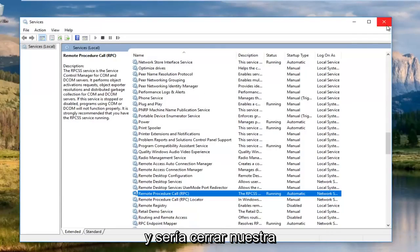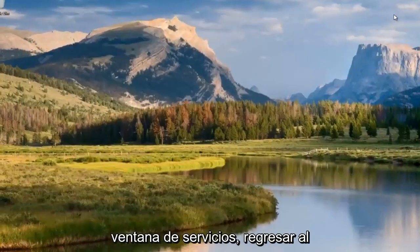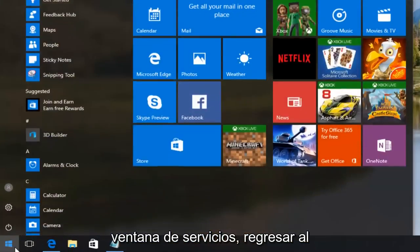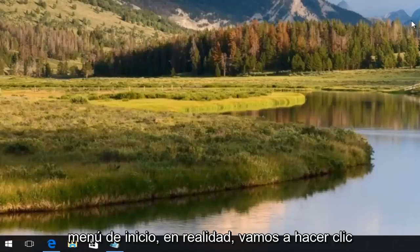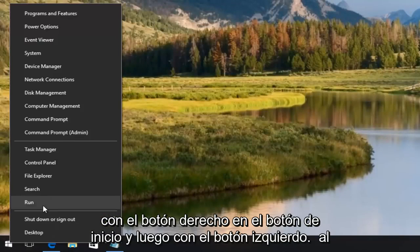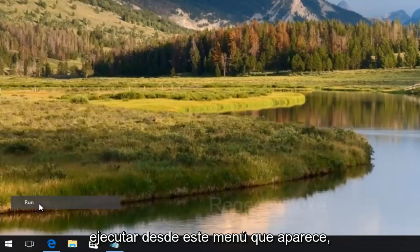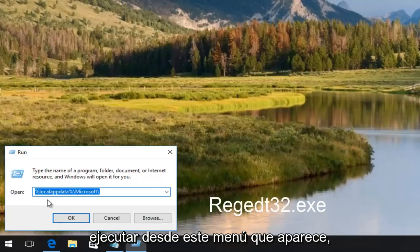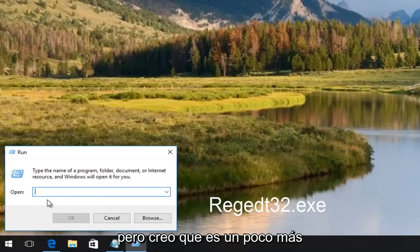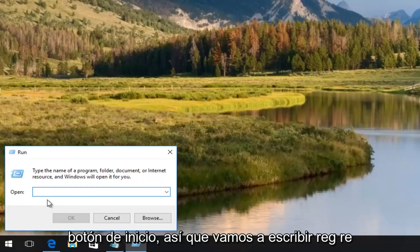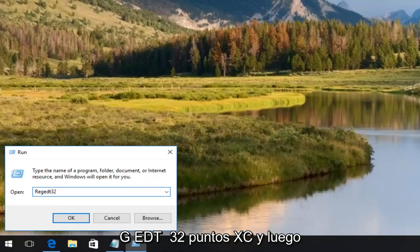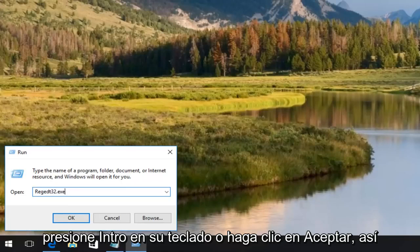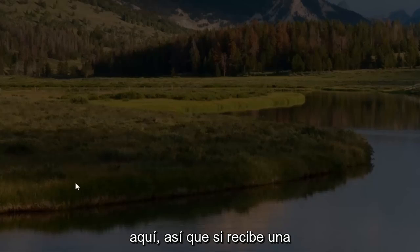We're going to close out of our services window and head back to the start menu. We're going to right click on the start button and left click on run from this menu that appears. We're going to type in regedt32.exe and then either hit enter on your keyboard or click on OK.